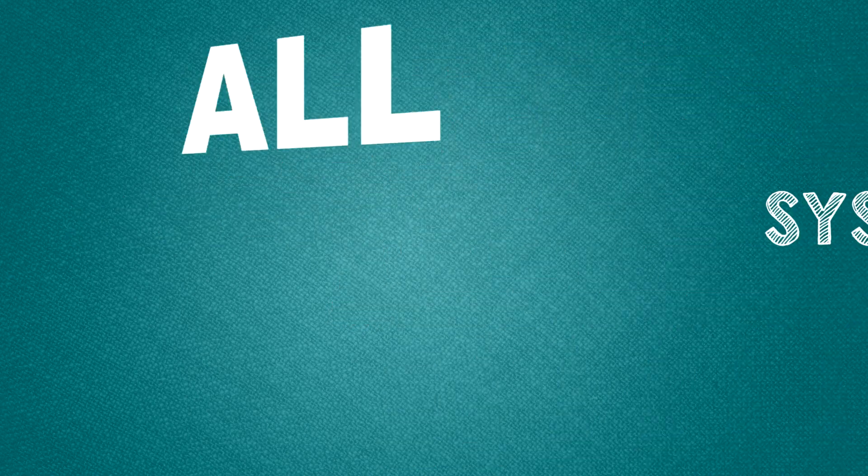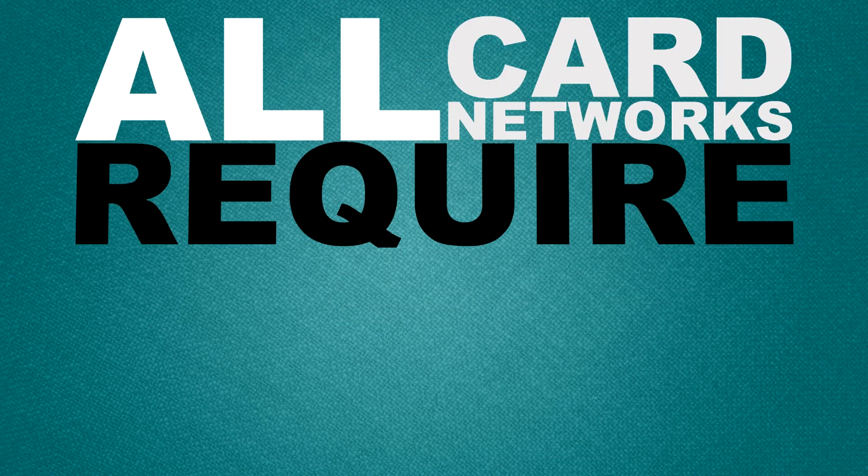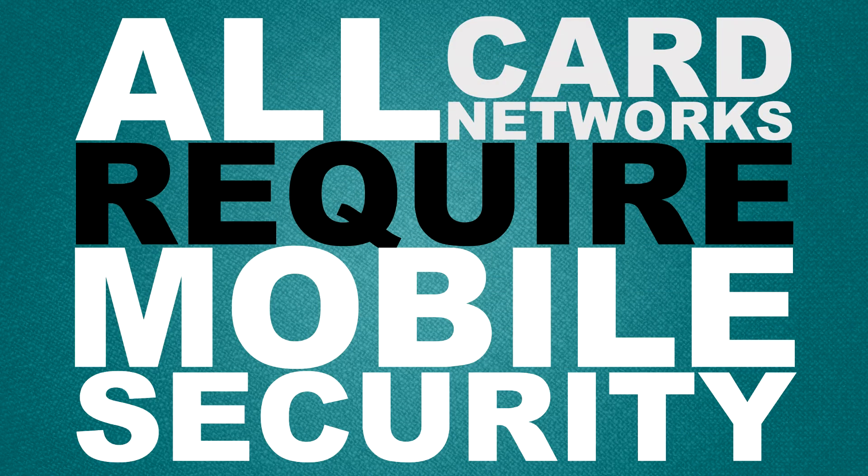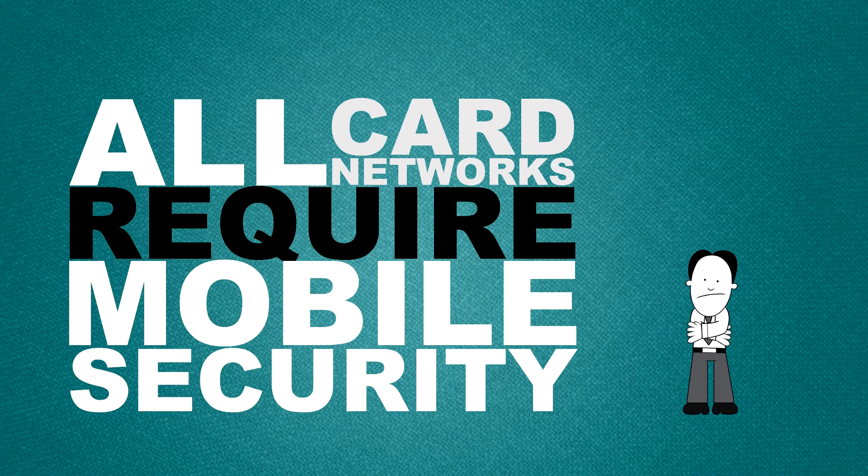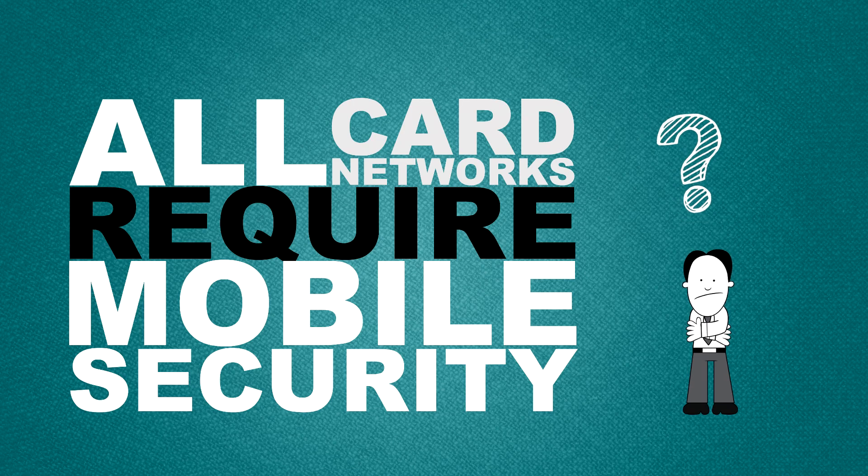Because of these risks, all card networks require mobile security. So what does that mean for you and your process?